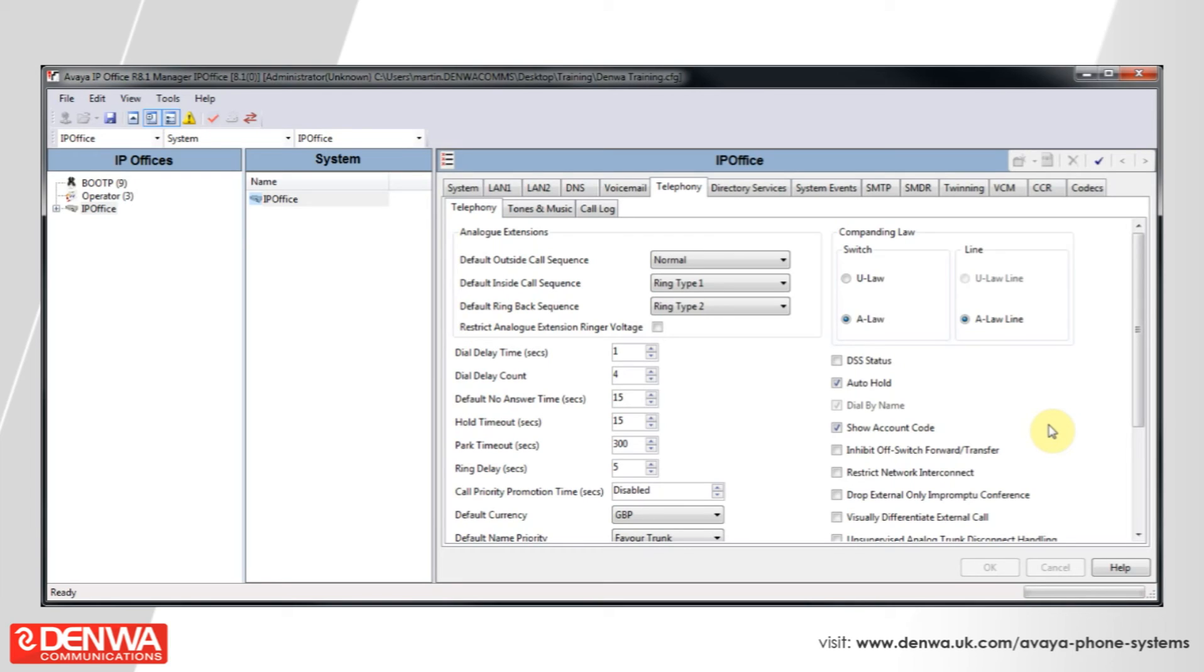then you can either have a device connected via the external music on hold port on the back of the phone system, or you can use a tick tone.